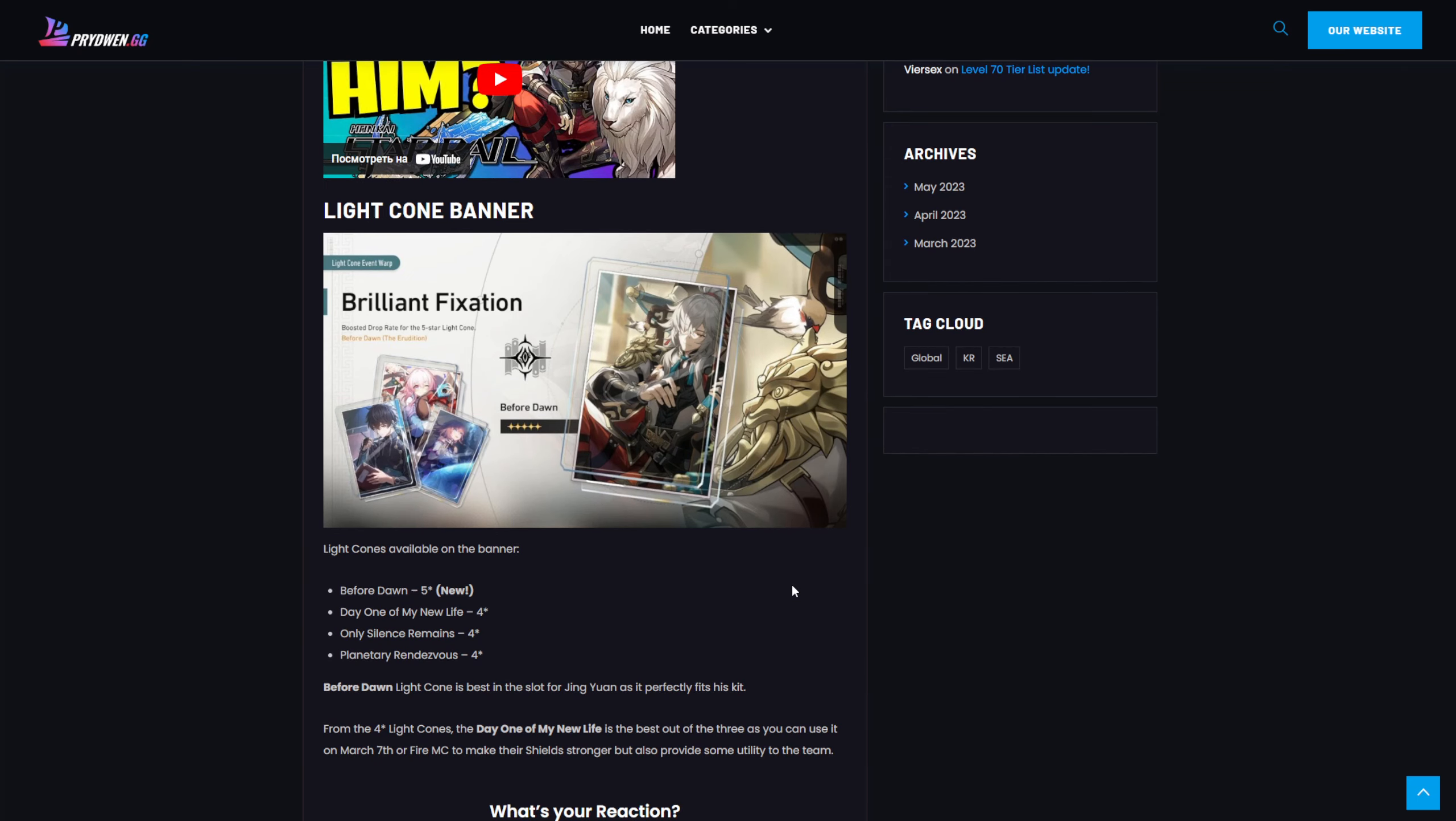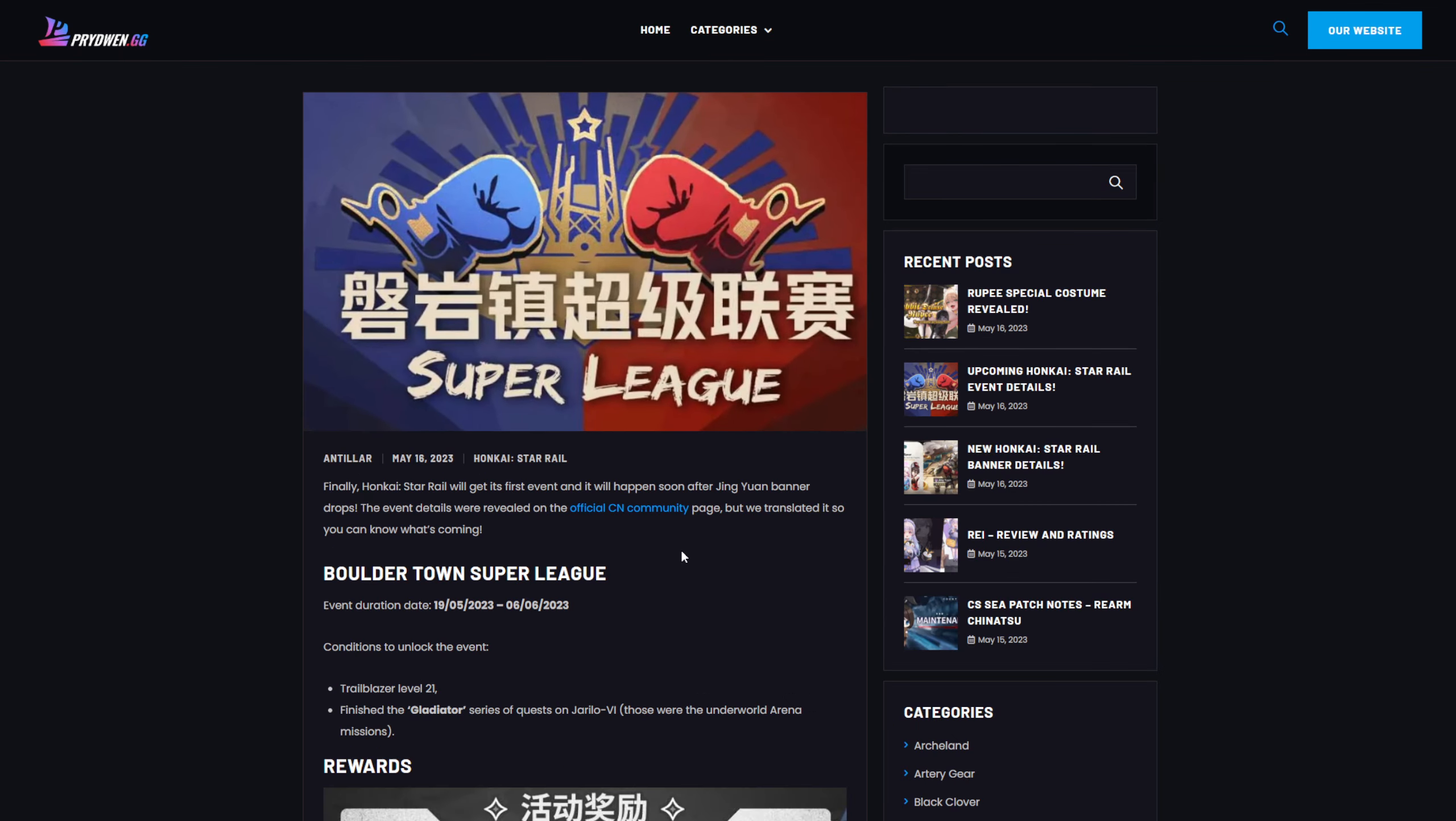But this is only if you are a spender or you saved up lots of Stellagies, just because for example you skipped Seele. In other scenarios, I think it's not worth it to go for Lightcone banner. Like in general overall, not only this exact Lightcone, but if you're talking overall about Lightcone banners.